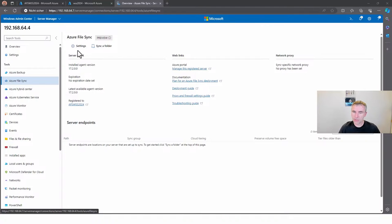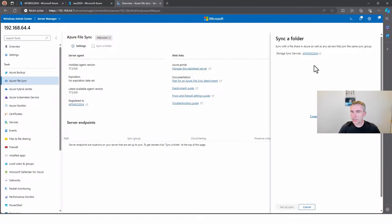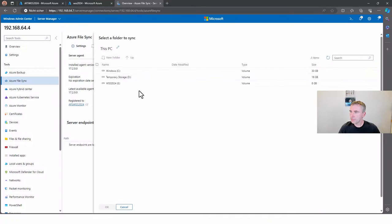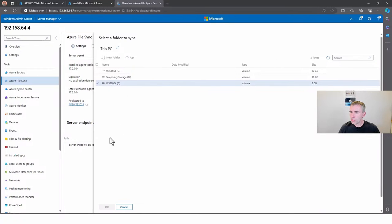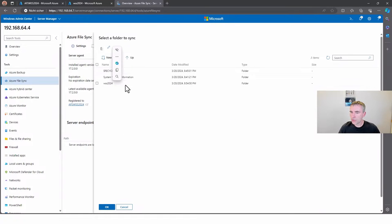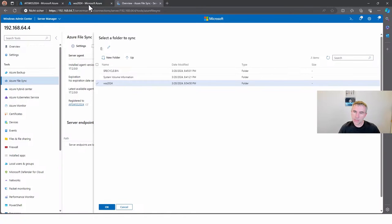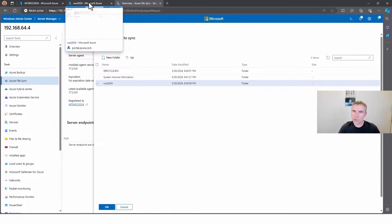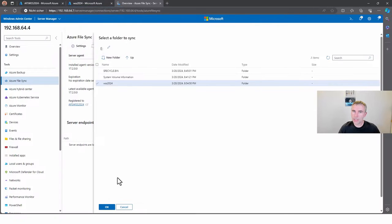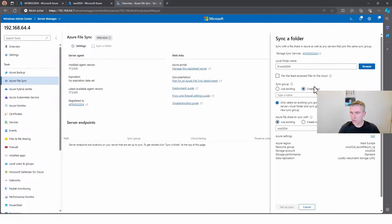Here you see the same information you saw in the portal, but with a bit more information and more links available to some documentation. You can also see that the servers are registered to the Azure File Sync solution. Now I can go to the sync folder, choose the local folder — I'll choose the local folder that I showed you, where some presentations are stored.